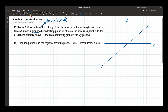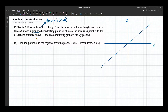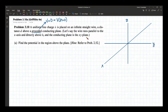We have a uniform line charge lambda on an infinite straight wire that is parallel to the x-axis, above the x-y plane, a distance d away from the x-y plane.